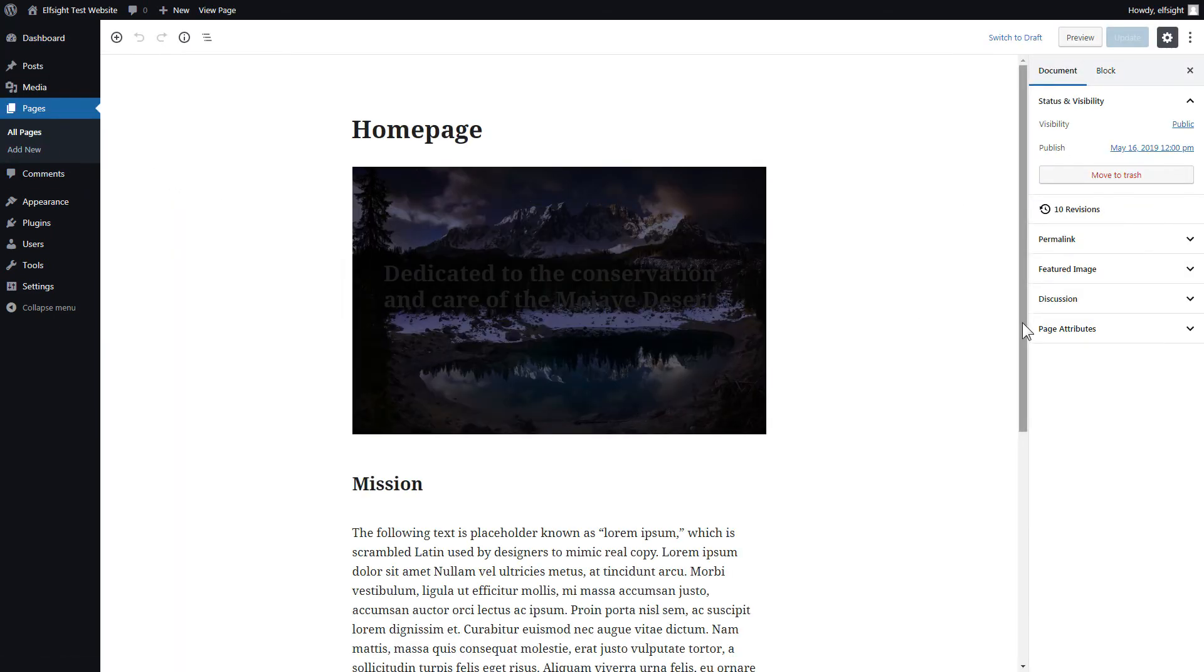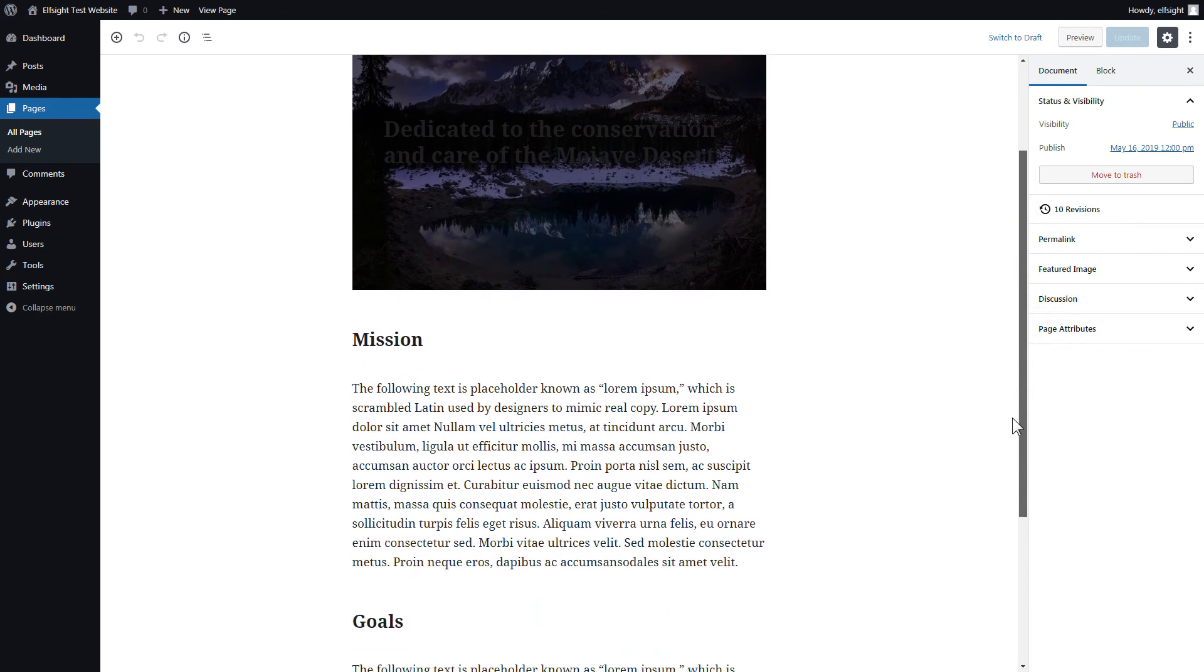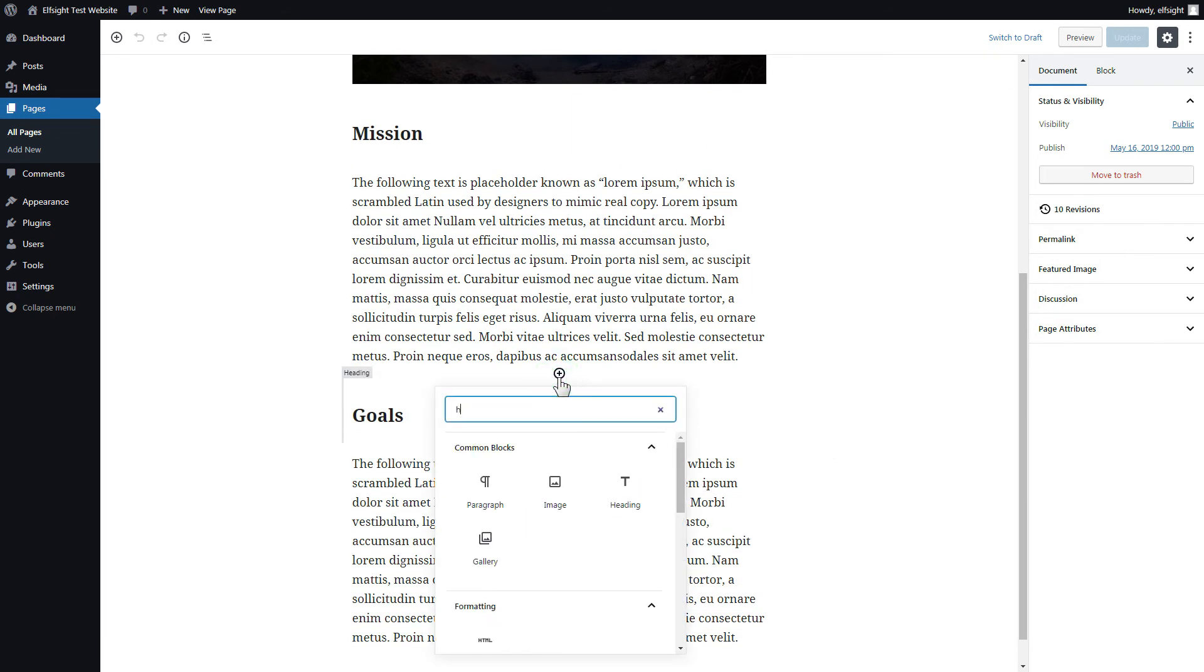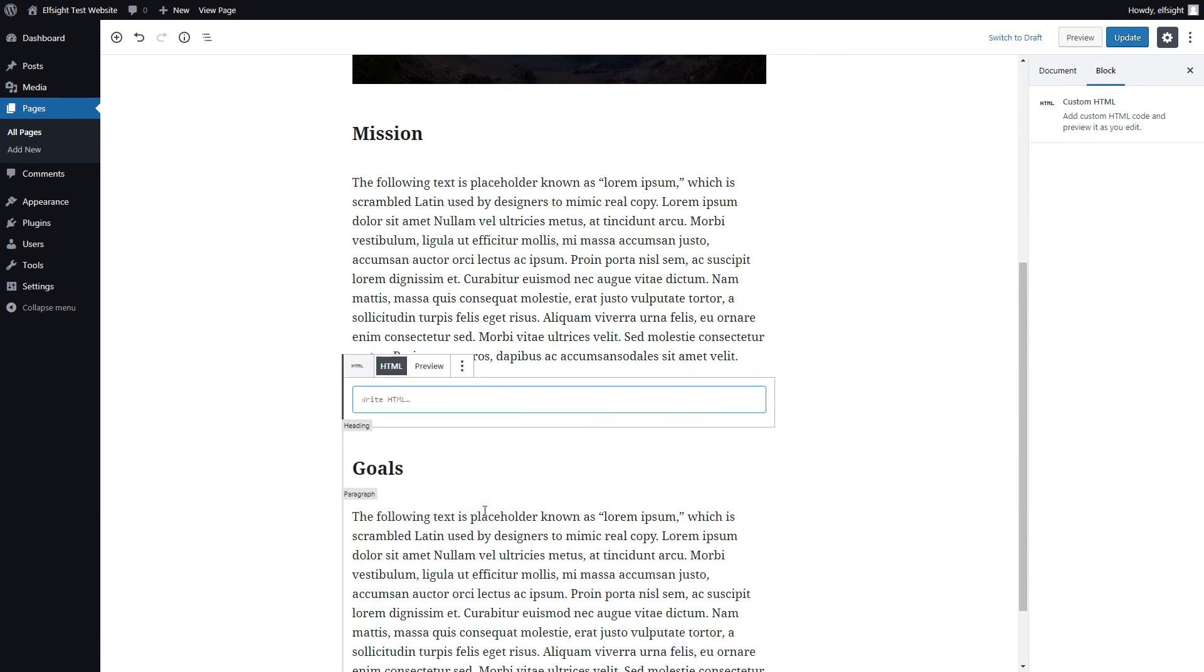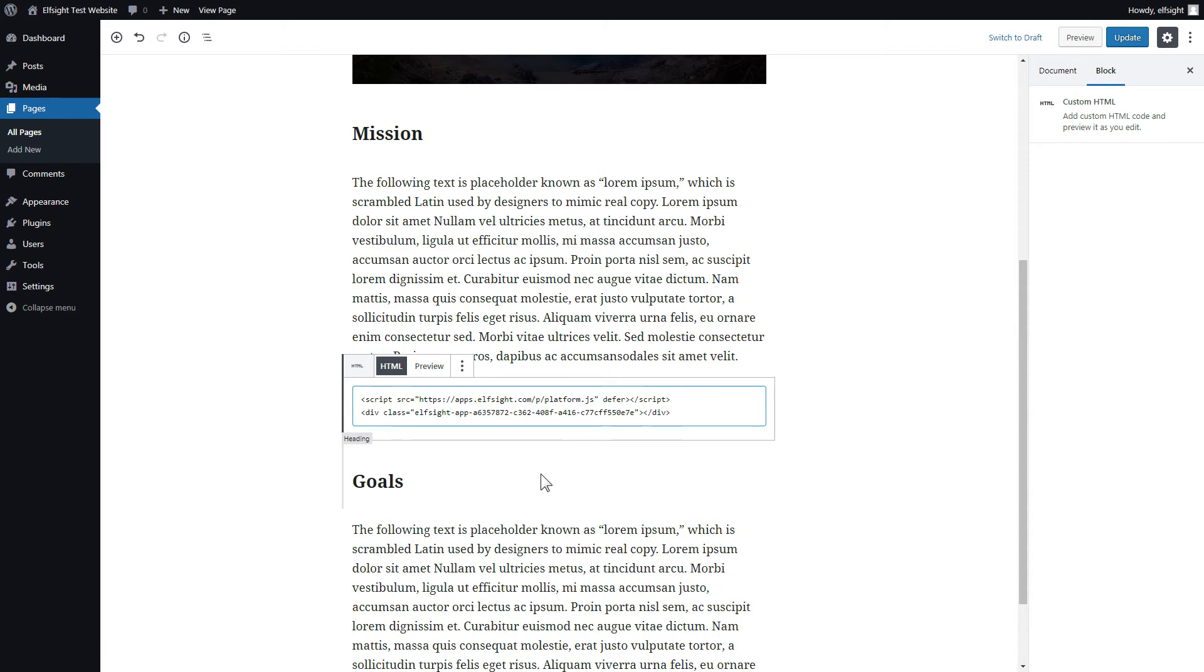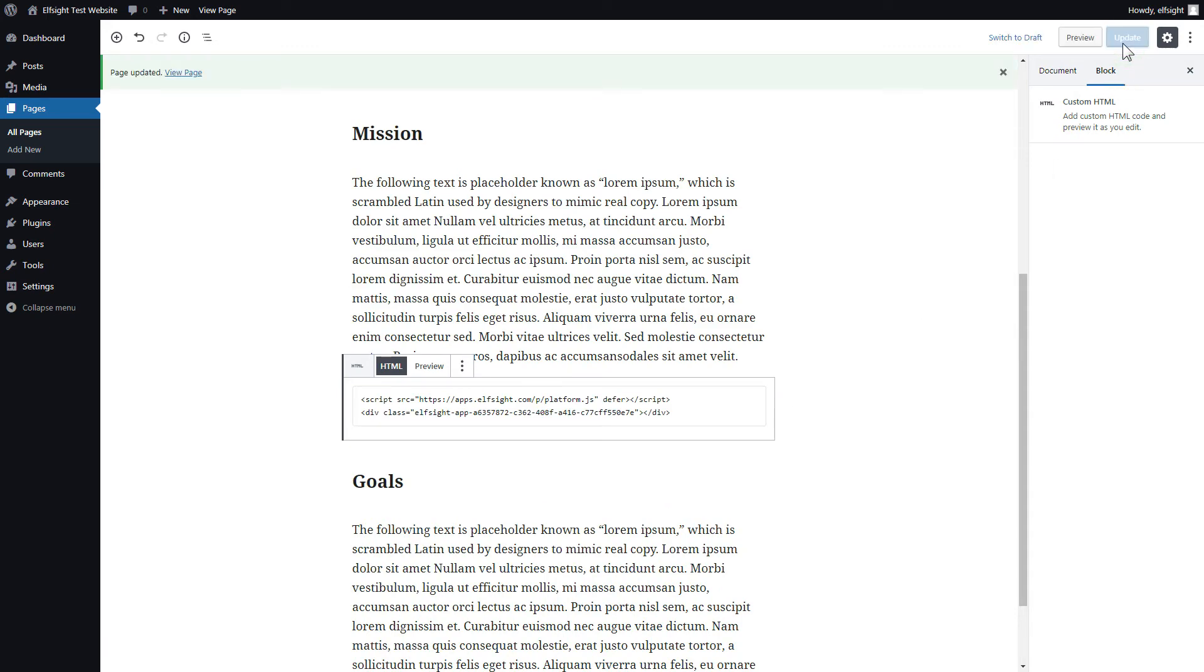Add a custom HTML block to the required part of the page. Paste your widget code in this block. Click Update. Go to the page to check your widget.